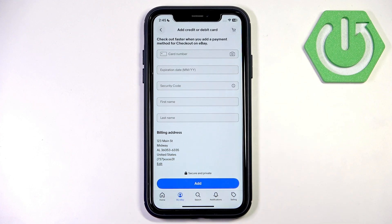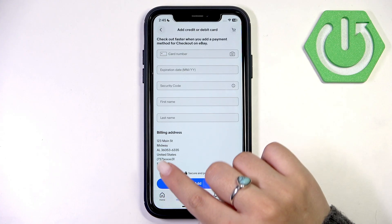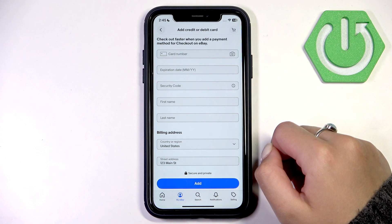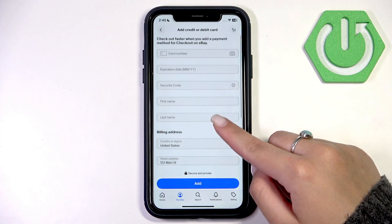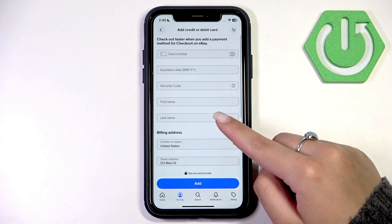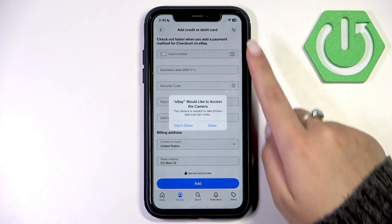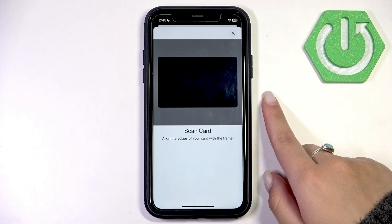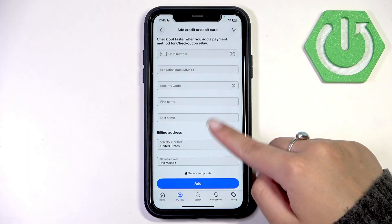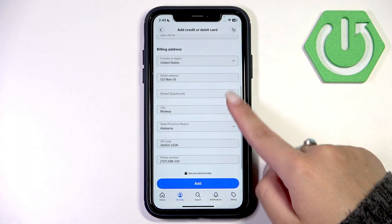Also check if your billing address is correct. If something is wrong, you can edit it by pressing the Edit button. To make the process easier, you can also use your camera to scan the card number.